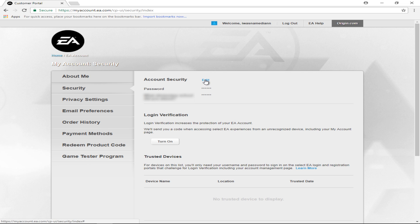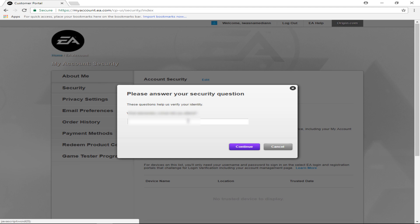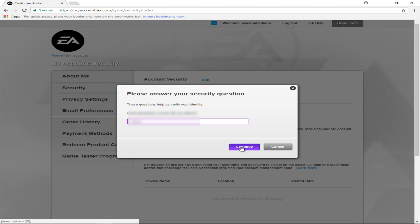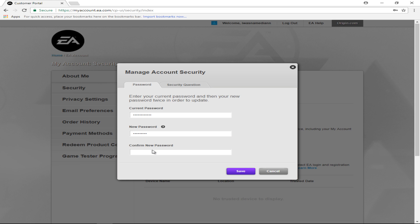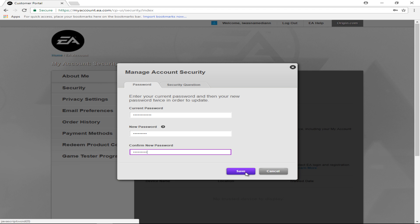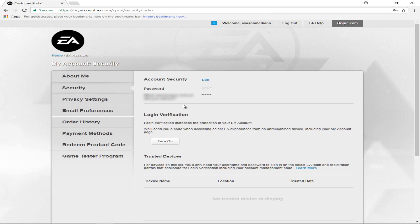Simply hit Edit, enter in your security answer to your security question, hit Continue, enter your current password whatever it may be, enter your new one, confirm it, hit Save. You'll know it saves when it brings you back to the Security tab. It's as simple as that.